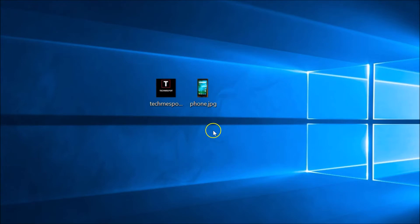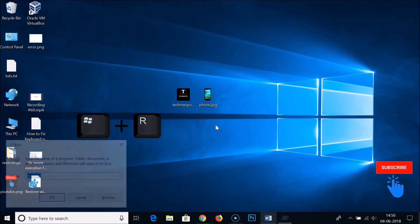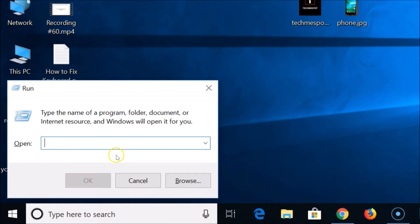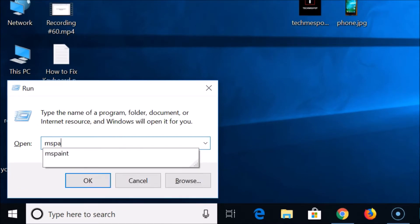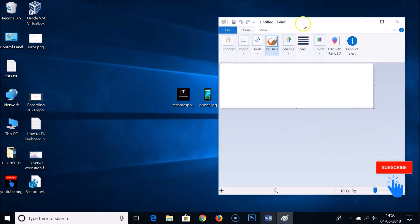To do that, press Windows plus R on the keyboard to bring up the Run window, type MS Paint, and then click OK. Here we have the Paint window opened.